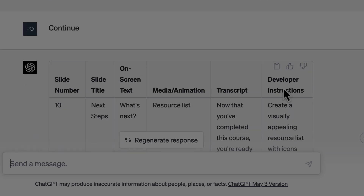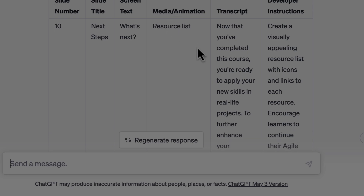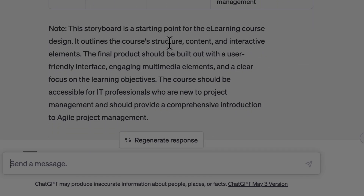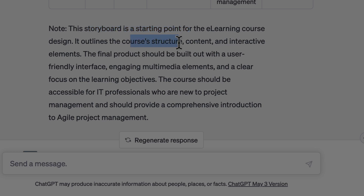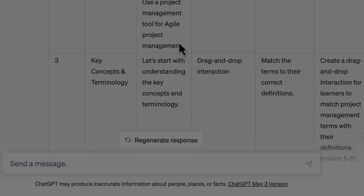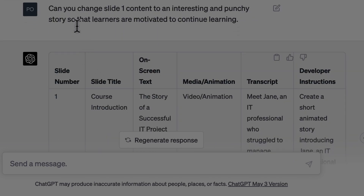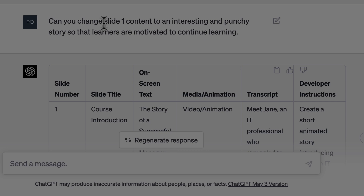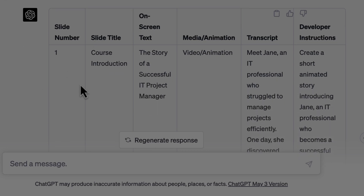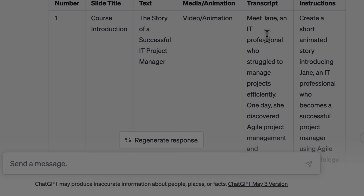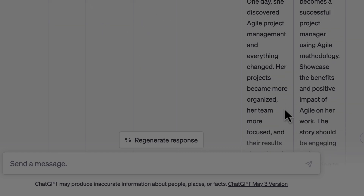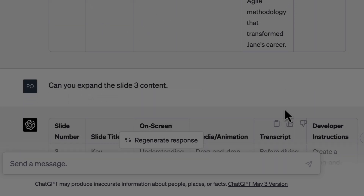It stopped there, so I just gave a continue prompt and it completed the next steps where resource lists are provided to the learners. ChatGPT also gave a disclaimer that this is just a starting point and you will need to expand on this course structure to create your storyboard. I then carefully analyzed what it created and one by one started asking it to make changes, starting with the course introduction. I asked ChatGPT to change slide one content to an interesting and punchy story so that learners are motivated to continue learning. I'm mentioning the slide number so that it doesn't regenerate the entire storyboard every time I ask it to make a change. It added a scenario where you meet Jane, an IT professional who's struggling to manage projects efficiently, giving learners a clear picture of what the course contains.